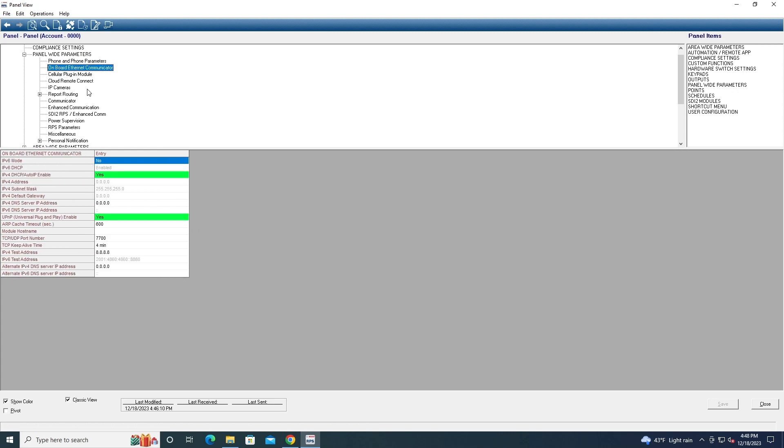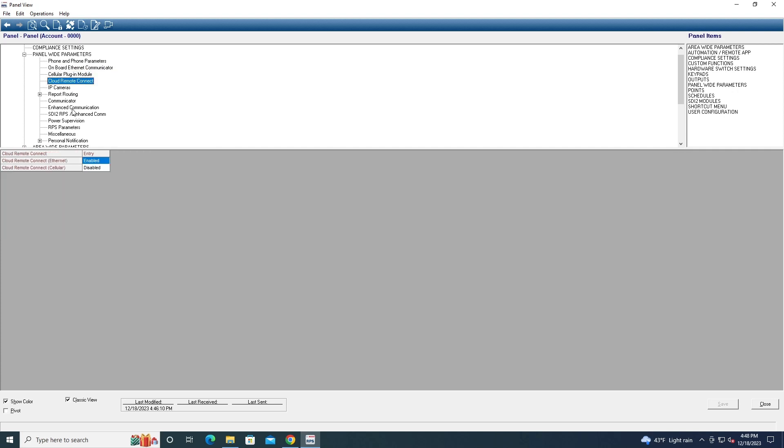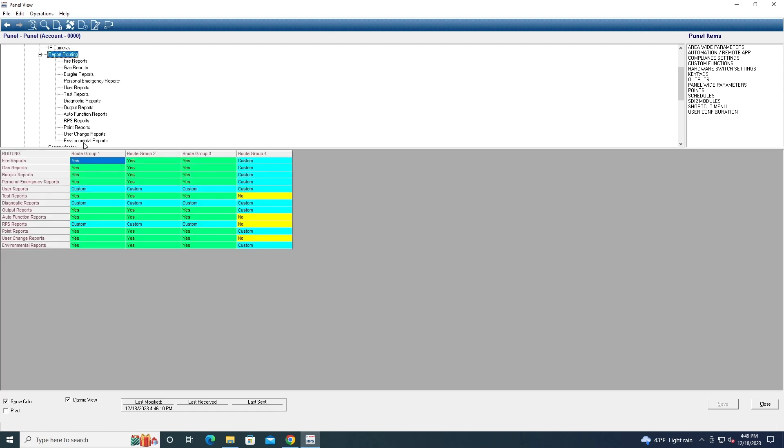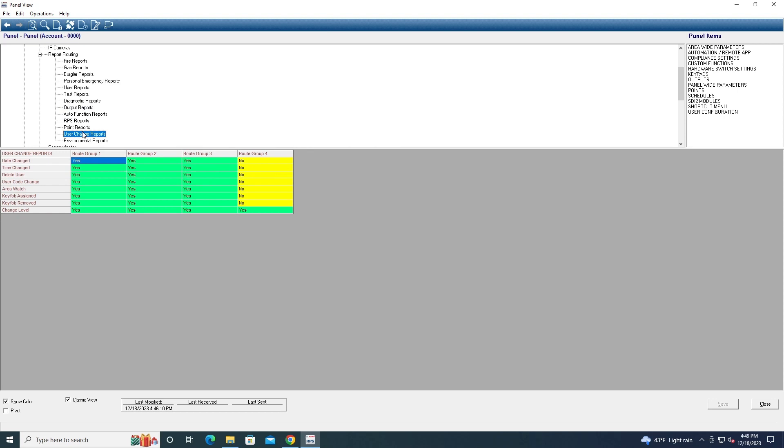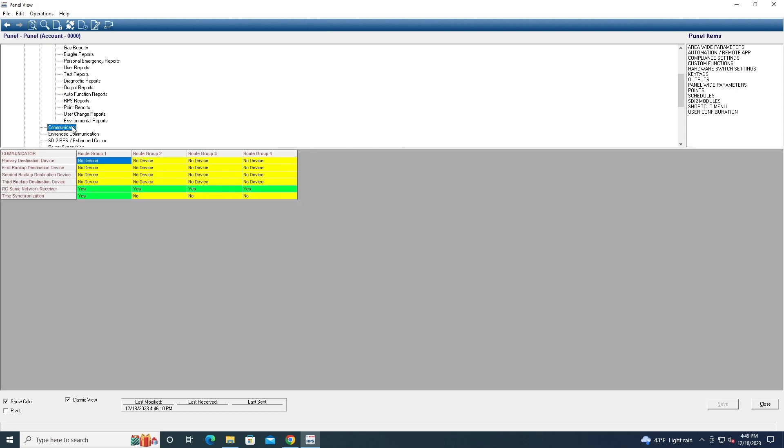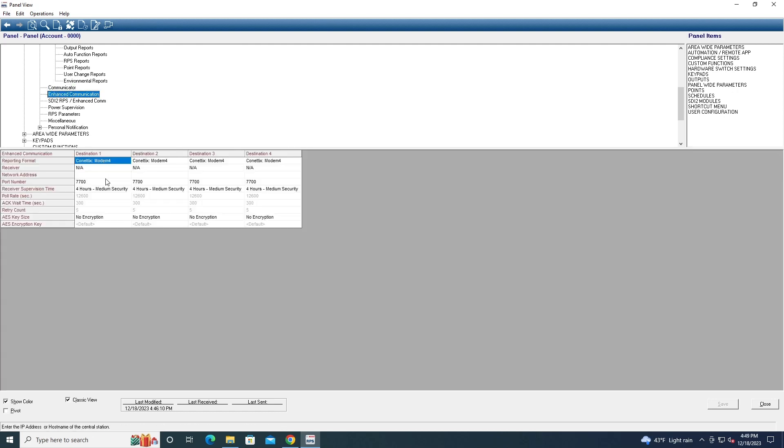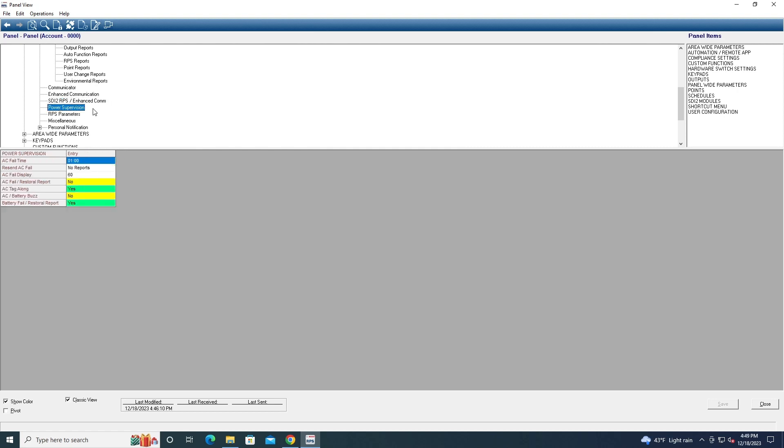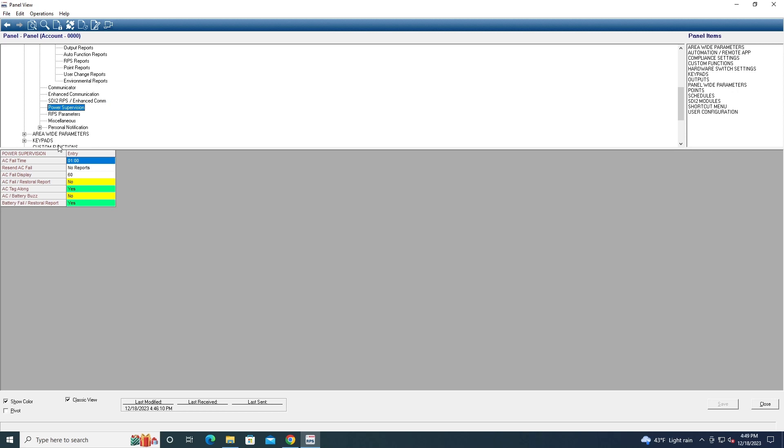Here you can configure your onboard ethernet communicator. Same thing with the cellular plug-in, and here's the cloud remote settings. If you wanna connect IP cameras to the system, you can do it here. And this is where you can set where the reports route on the system. Communicator. Of course you can see if you have primary backup and stuff. And here's you can use enhanced communication, SDI2 enhanced communication. I don't know, it's basically, so if you wanna, I'm not sure what that is, but you got your power supervision.